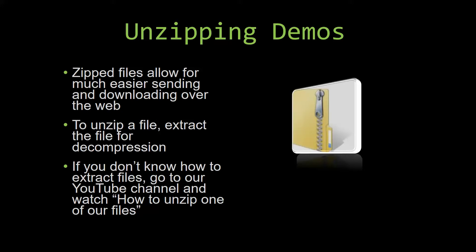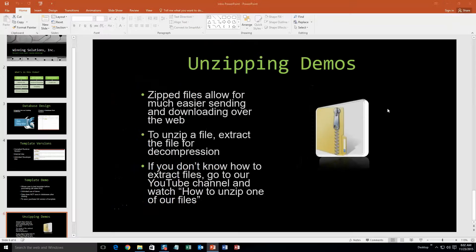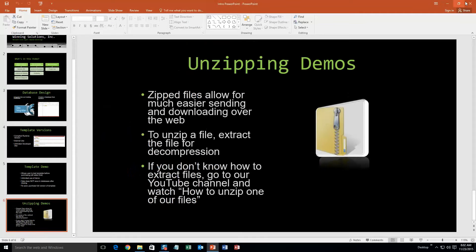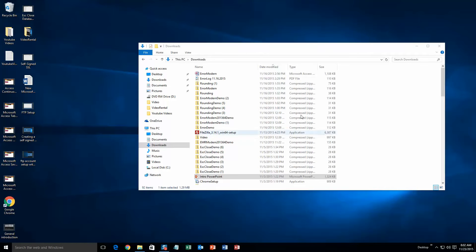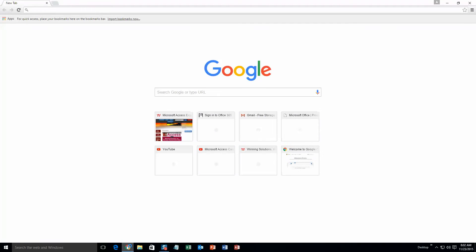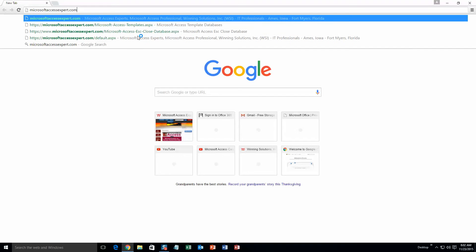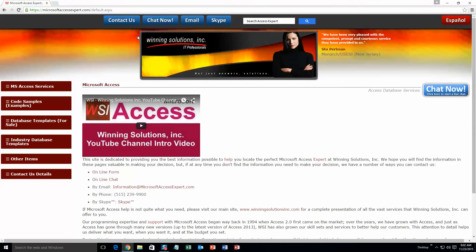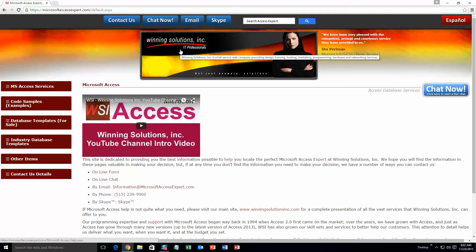So now let us get into downloading and testing out one of our templates. We are going to start off here by going to our website at microsoftaccessexpert.com. As you can see, I have been here before. On the top of our website there is going to be a toolbar with all the various ways that you are able to contact Winning Solutions Inc.